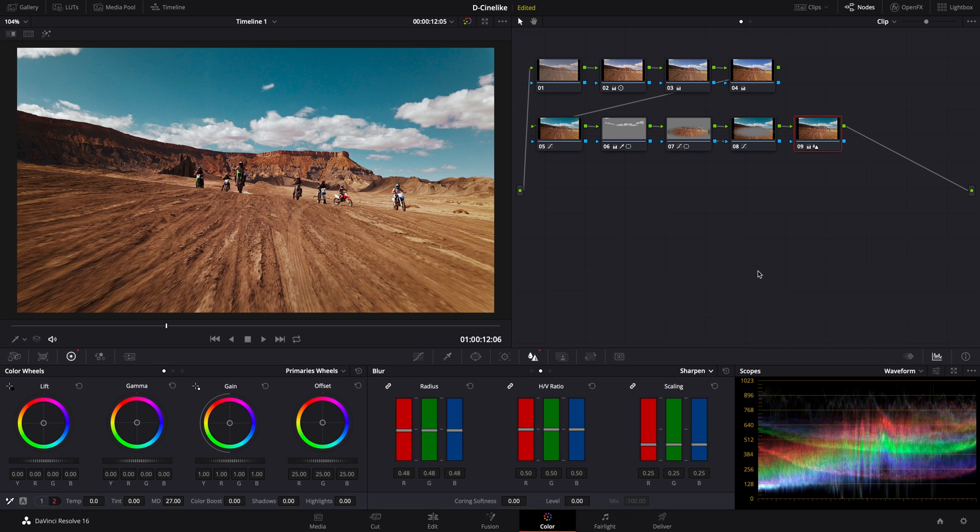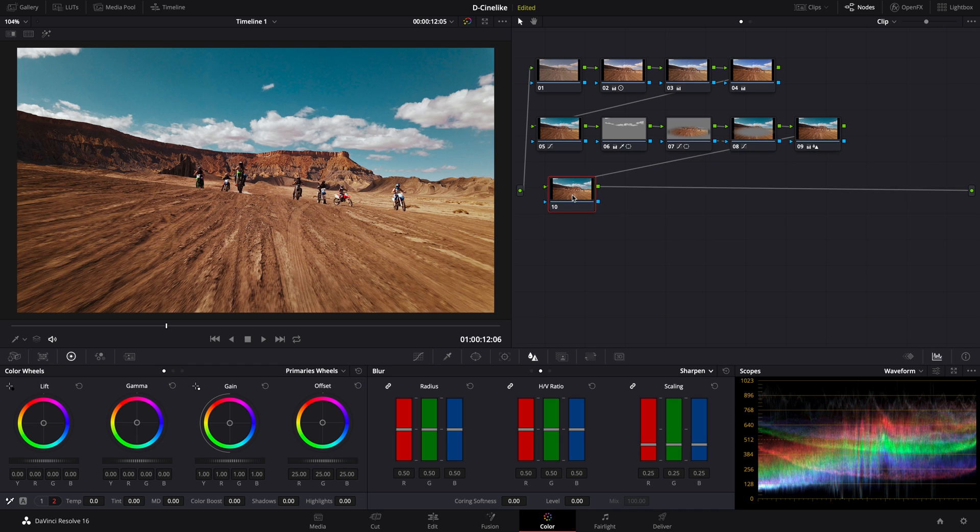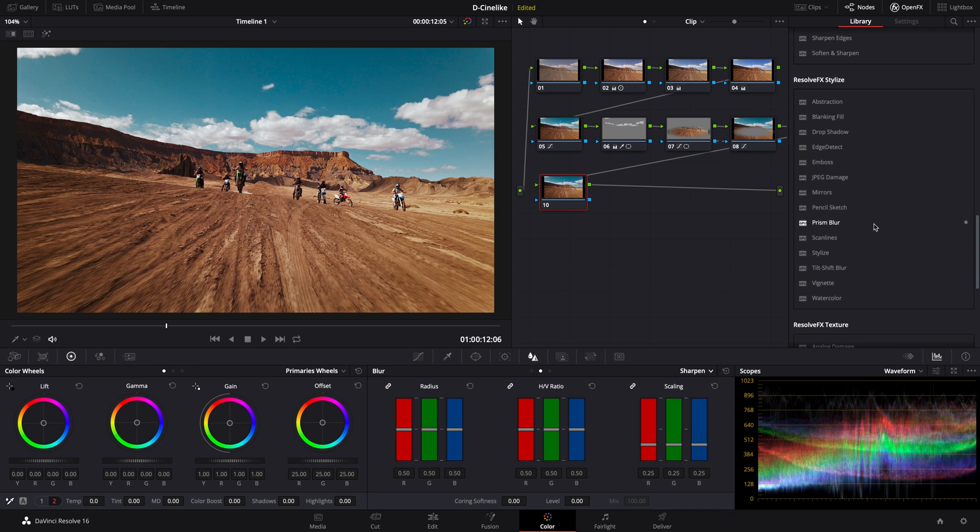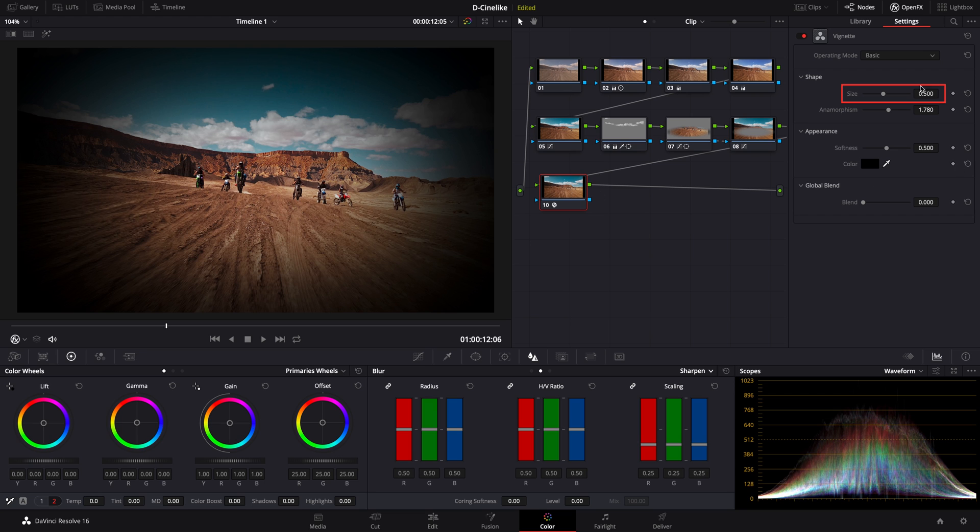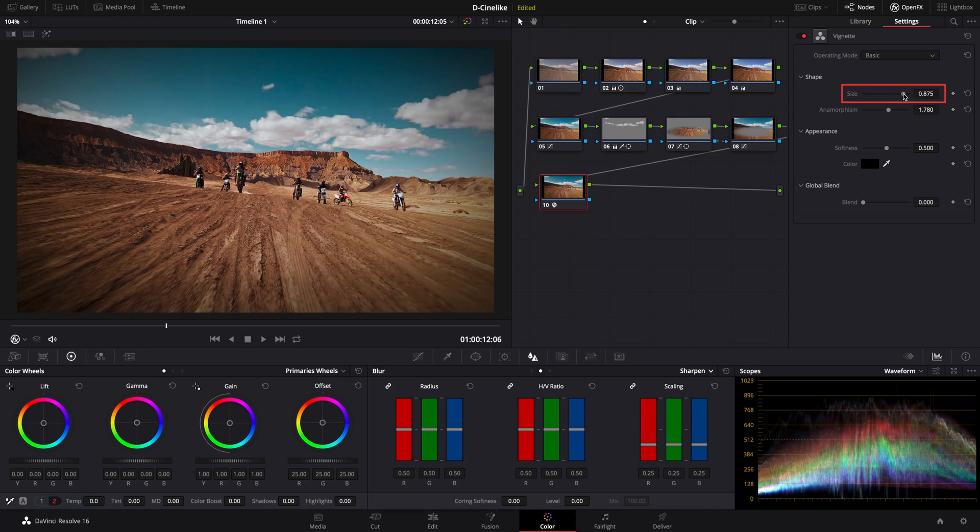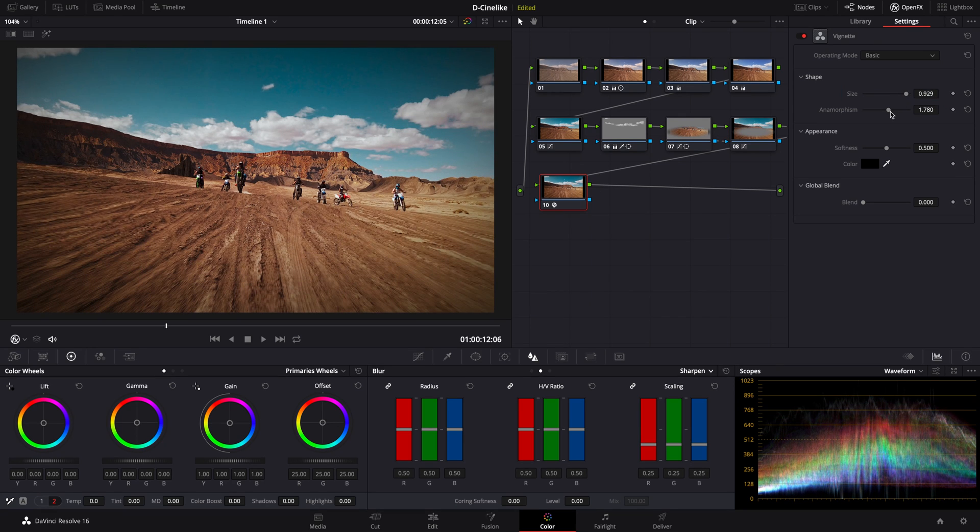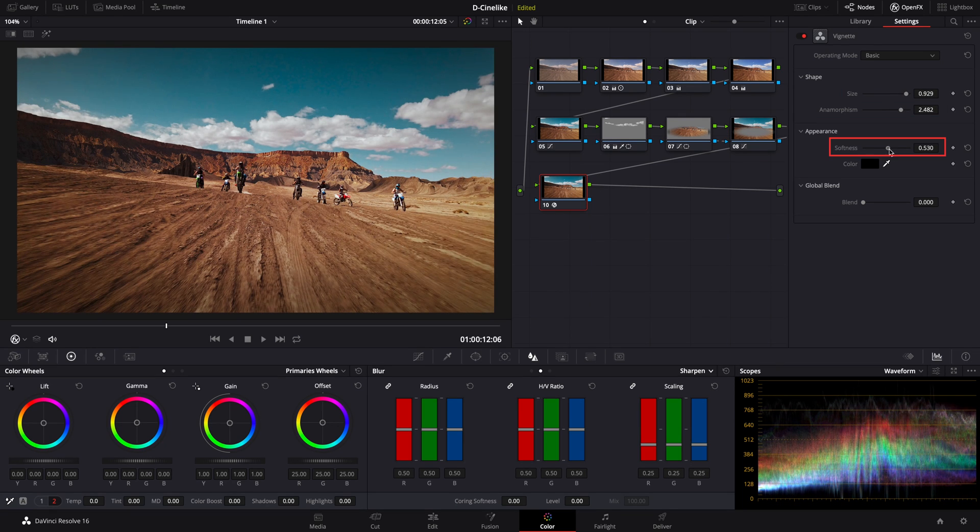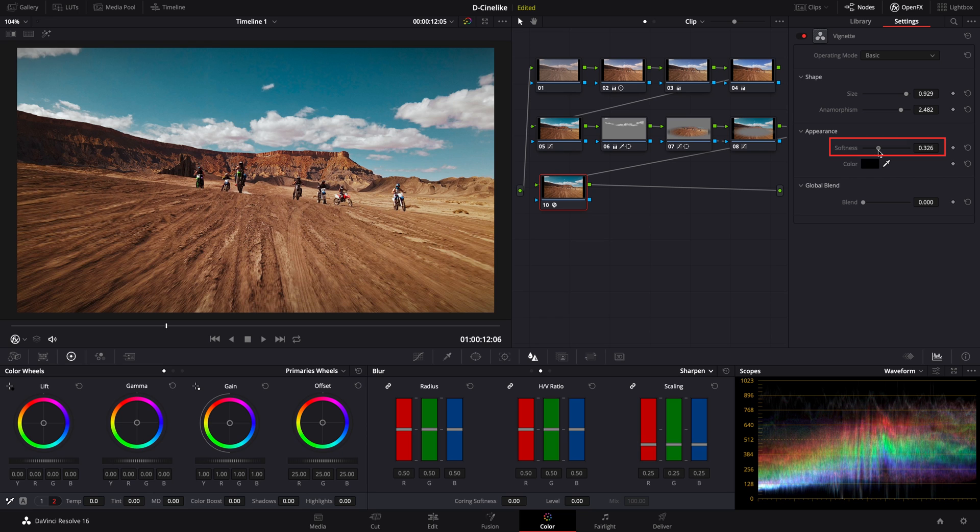Add a new serial node. Select Vignette. Adjust the parameters to a proper range so that the figures in the middle can stand out. This is the last step of coloring.